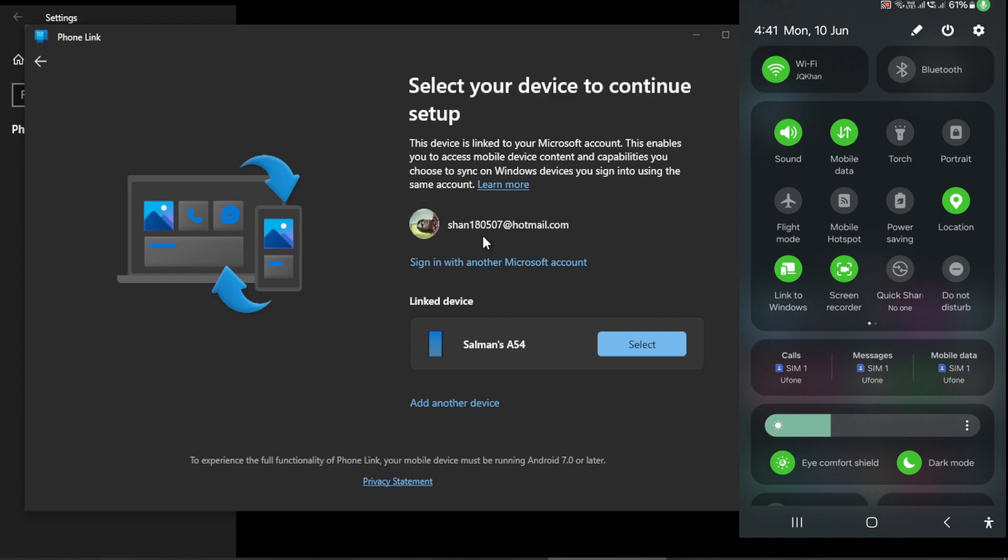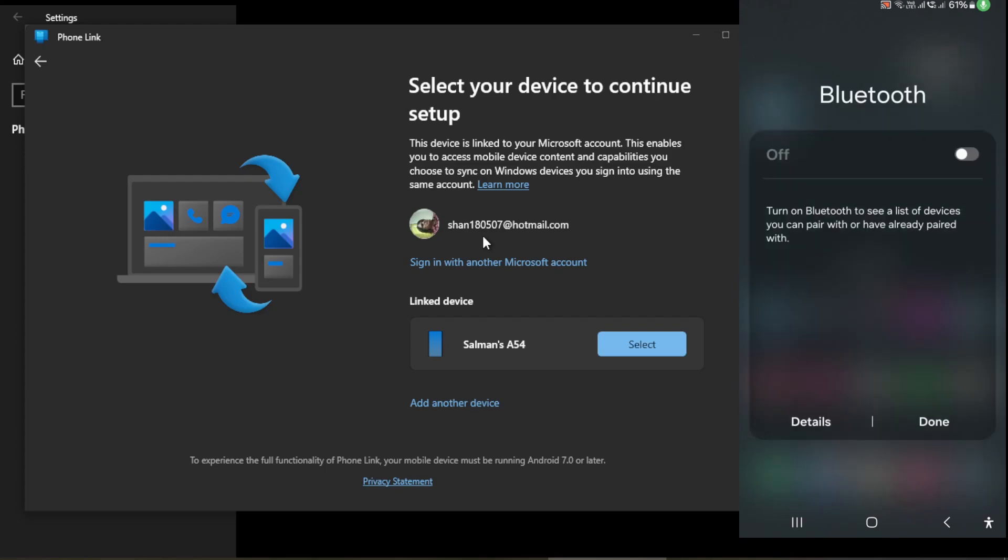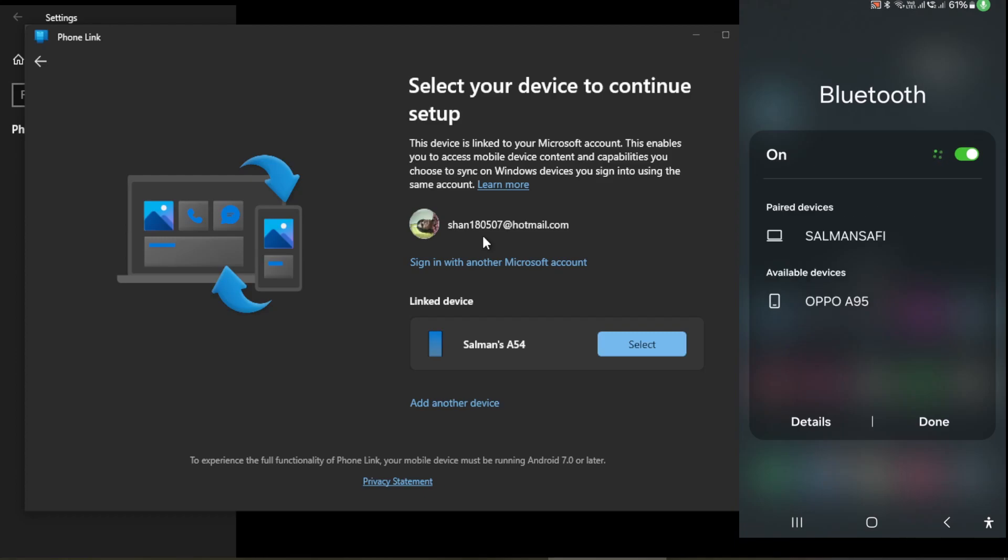You need to click on your Bluetooth, so you would switch on your Bluetooth as well. I'm switching this on. The Bluetooth is now on and it is searching for Bluetooth devices.